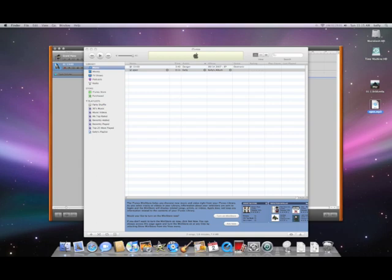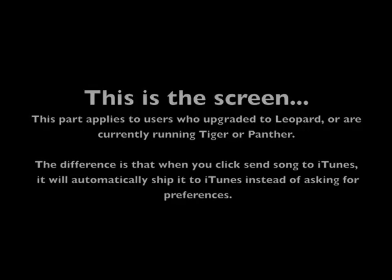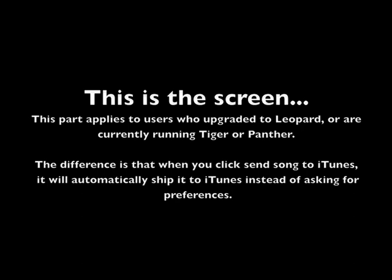This is the screen. This part applies to users who upgraded to Leopard or are currently running Tiger or Panther. The difference is that when you click the send song to iTunes, it will automatically ship it to iTunes instead of asking for preferences. This is where it gets a little tricky.